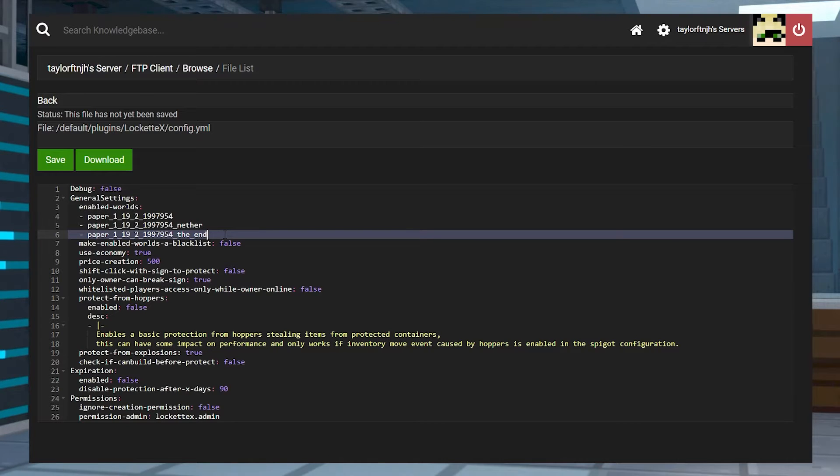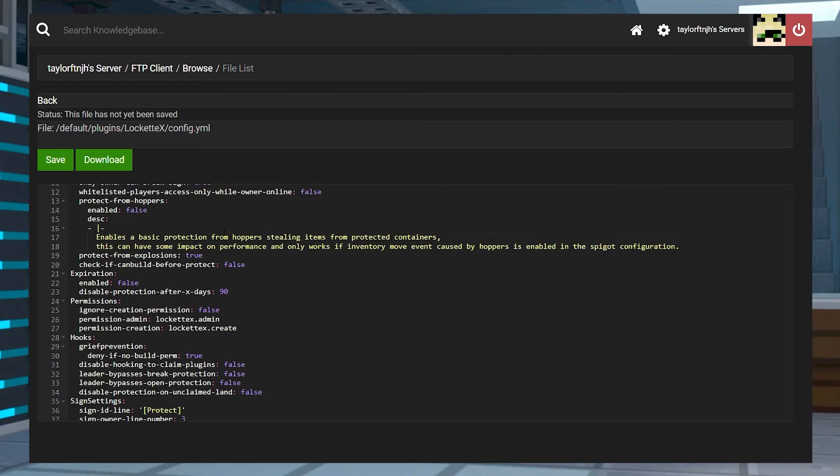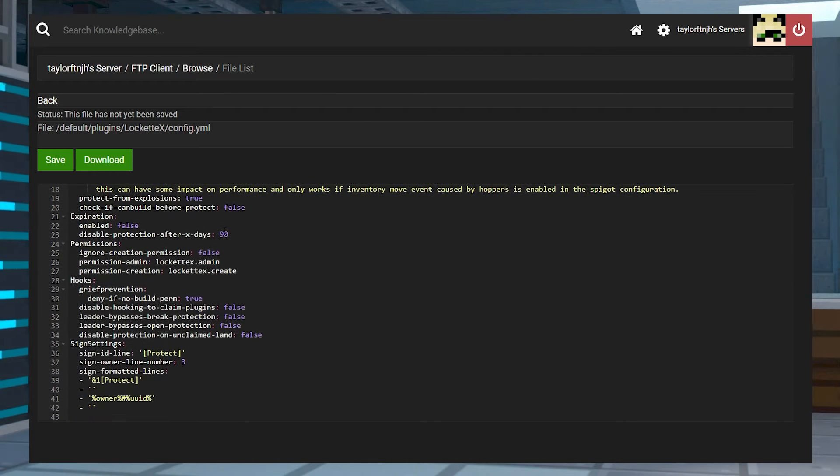Of course, there are ways to change this and add players, so let's go over how to install and use this plugin.